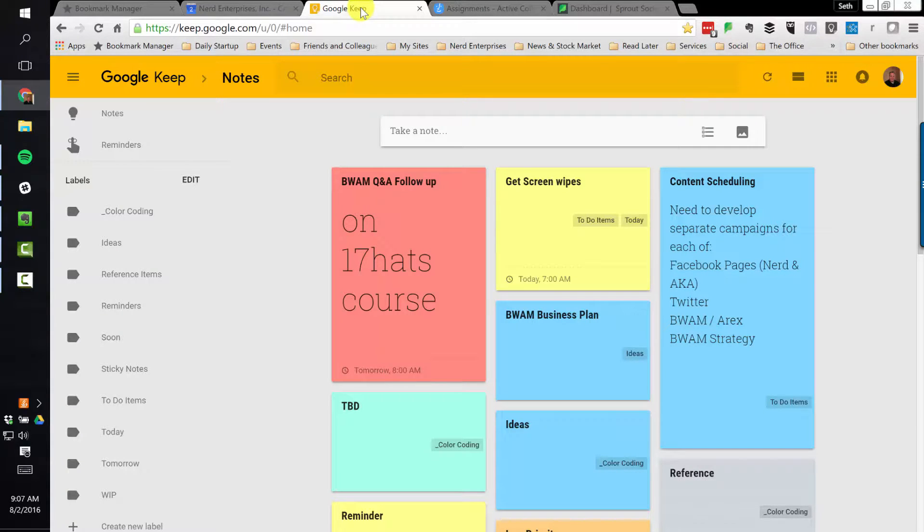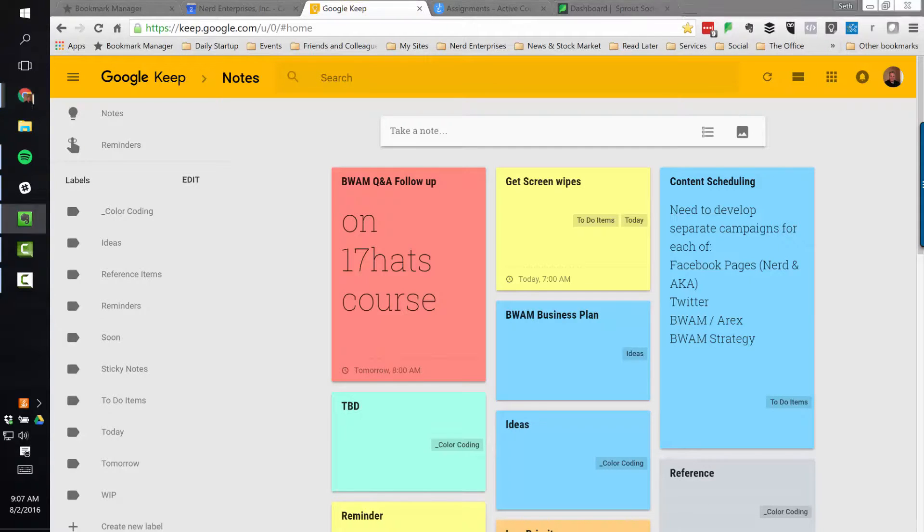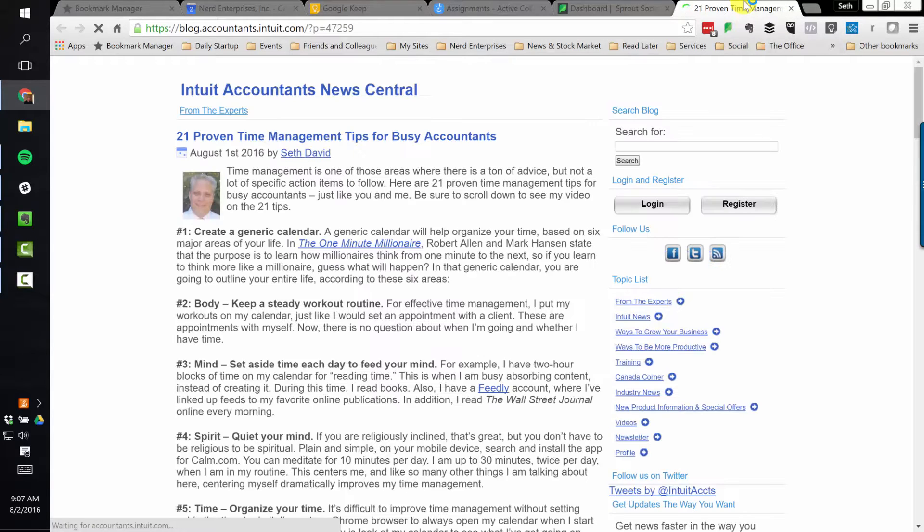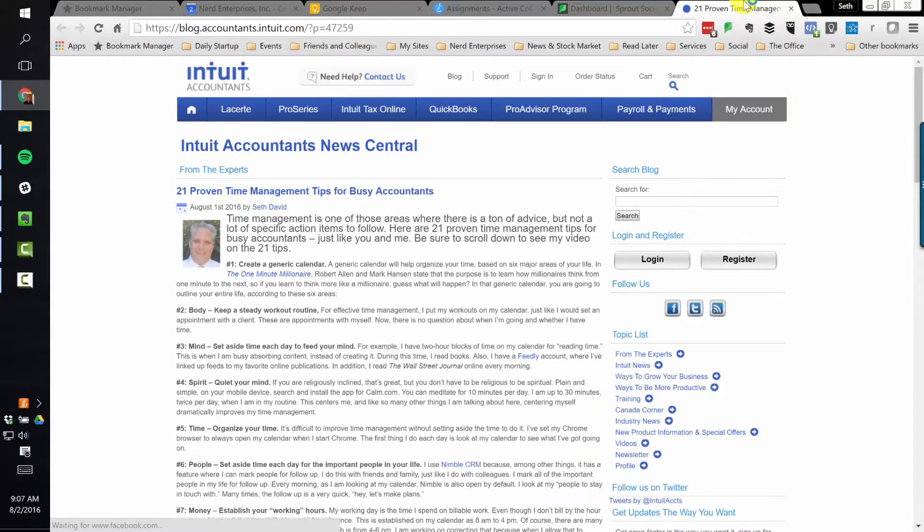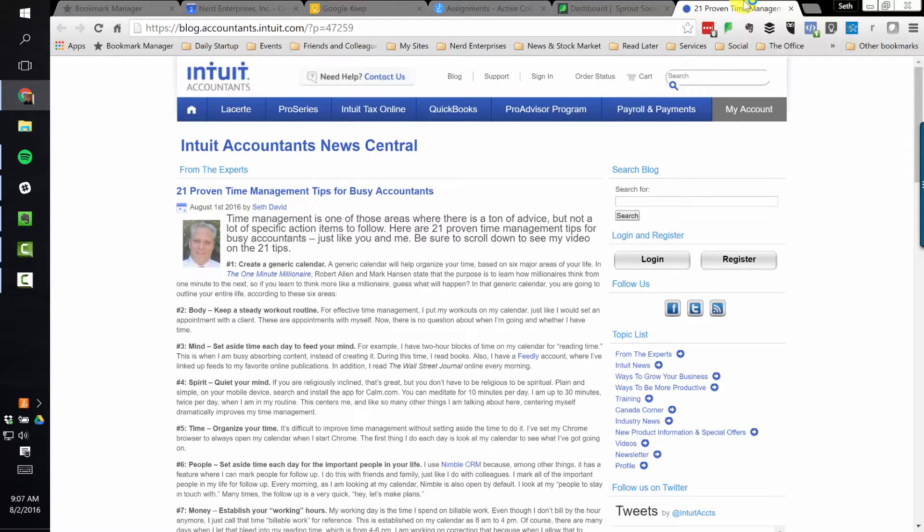And that, my friends, is, I think, pretty good for your update for August 2nd, 2016. Do check out Google Keep. I actually mentioned Google Keep in the article here on the Intuit Accountants blog that I mentioned to you a couple minutes ago on 21 proven time management tips for busy accountants.